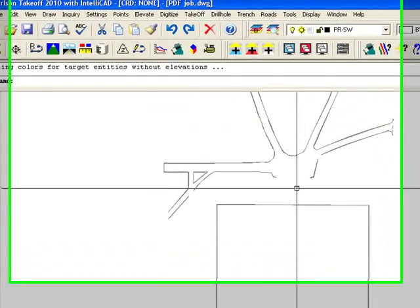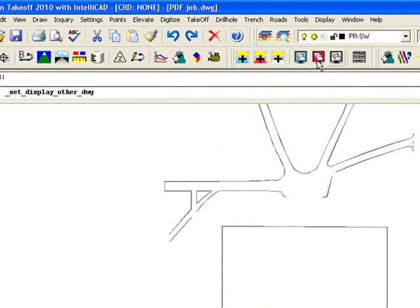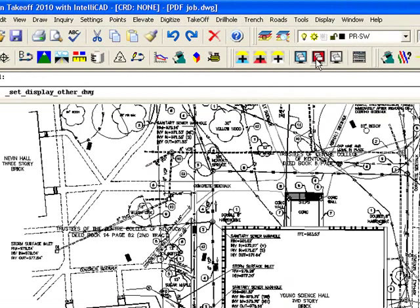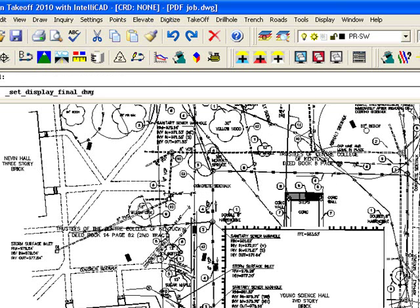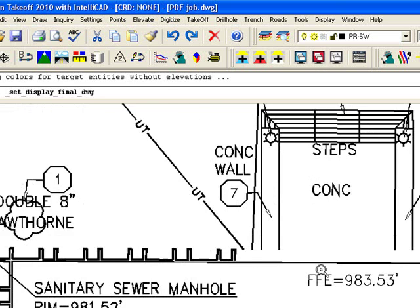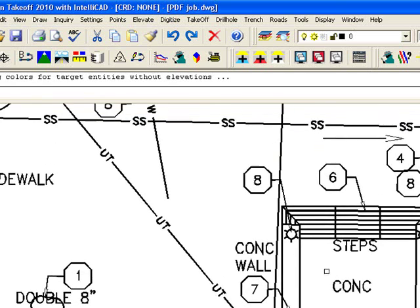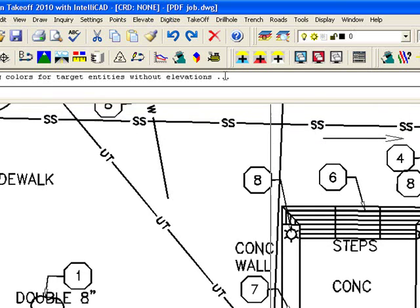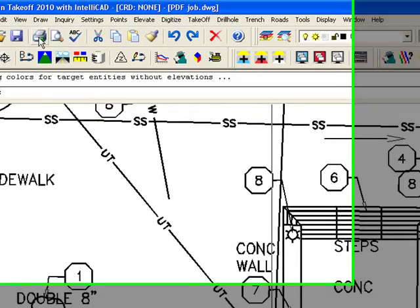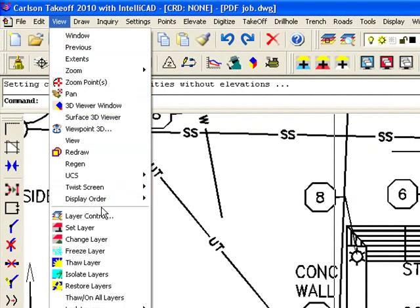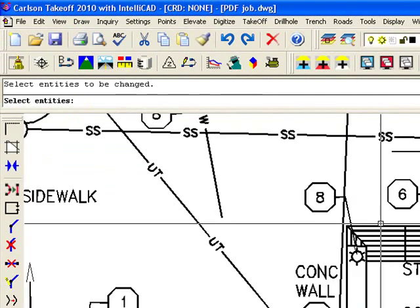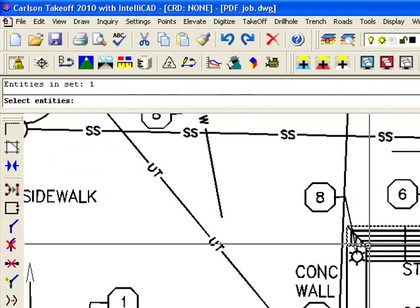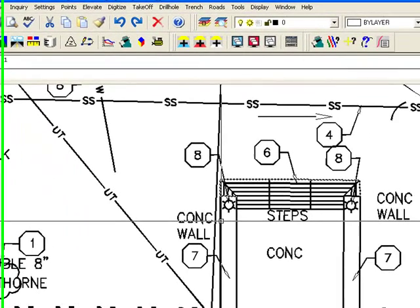Let's also grab those concrete steps. So I'm going to turn on other, turn off design, and I want to see these concrete steps in between here as well. So I'm going to say view, change layer, and I'm going to pick on this line work here.